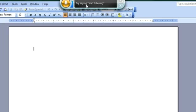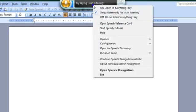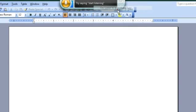You can see here that it wants me to say 'start listening,' which will tell it to go ahead and start listening. Or I can just right-click it and click on 'listen to everything I say.' It will go into listen mode and then try and catch what I'm saying.